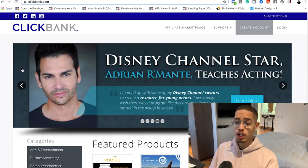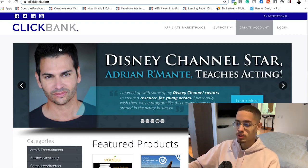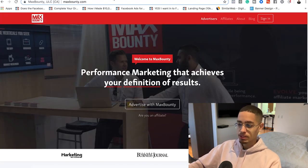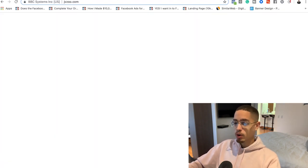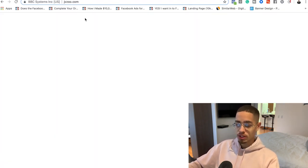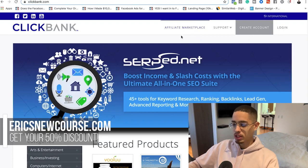What we need to do is create an account with one of these platforms — ClickBank, MaxBounty, or JVZoo. There are a whole bunch of affiliate marketing networks out there. The reason I like these three is because they have digital offers, and with digital programs they're willing to pay you out more commissions.